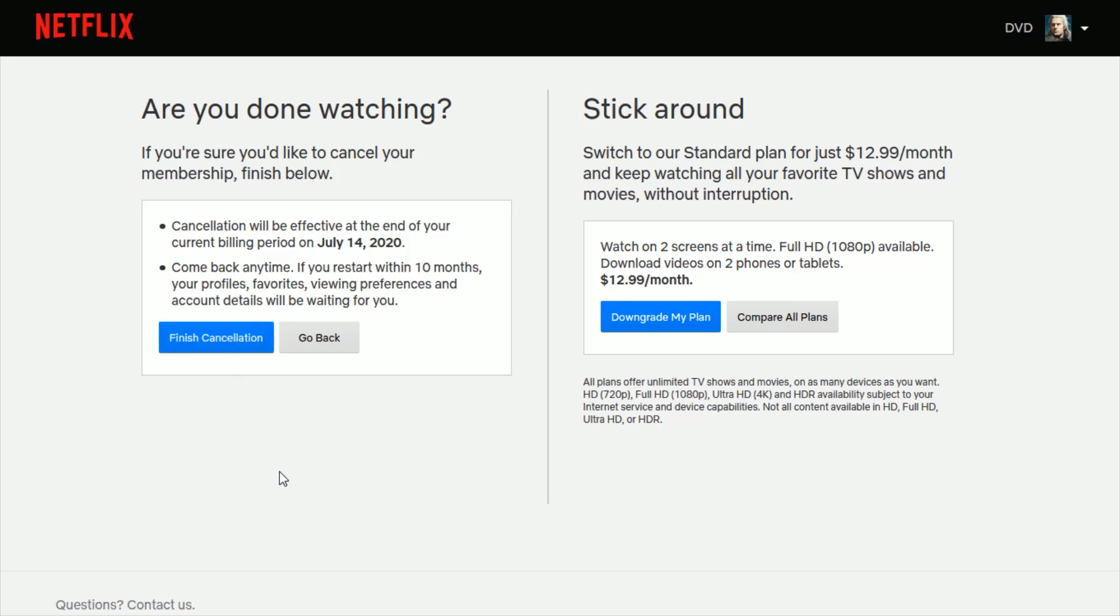Now, canceling a membership is not the same as deleting your Netflix account. But this is the first step you have to take.